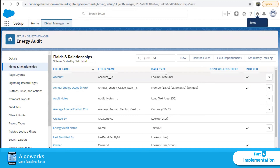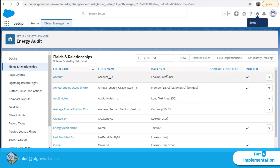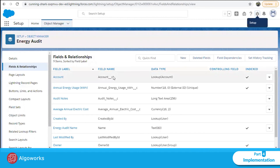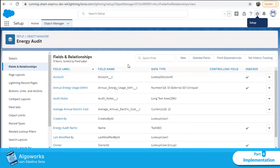So in this way, we can make any field of the appropriate data type an External ID when our external system does not have the Salesforce ID. We can use External IDs to map both the external system and the Salesforce system and upsert or update records on that basis. I hope this video was helpful — please let us know in the comment section below.